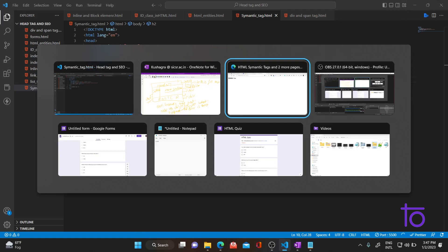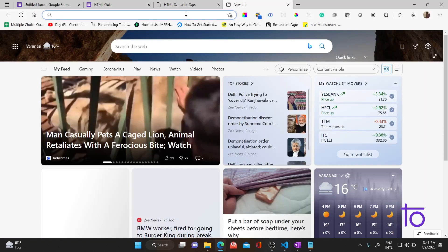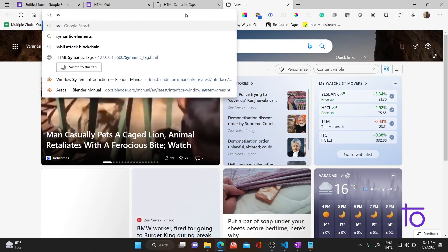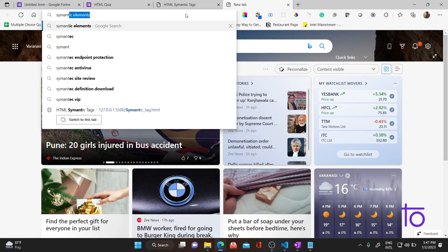Let me shift to the browser and show you how we design websites with the help of semantic tags.